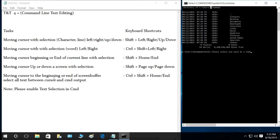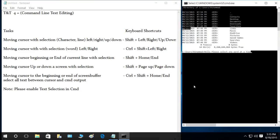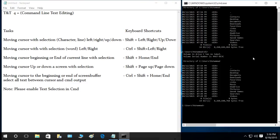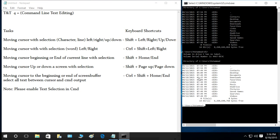The next shortcut is moving the cursor to the beginning or end of the screen buffer: Ctrl+Shift+Home or Ctrl+Shift+End. I'll put the cursor here and press Ctrl+Shift+End — it selects from my cursor position to the end of the output. This is especially useful for selecting the output of a command. For example, running 'dir' and pressing Ctrl+Shift+End selects all that output so you can copy it.